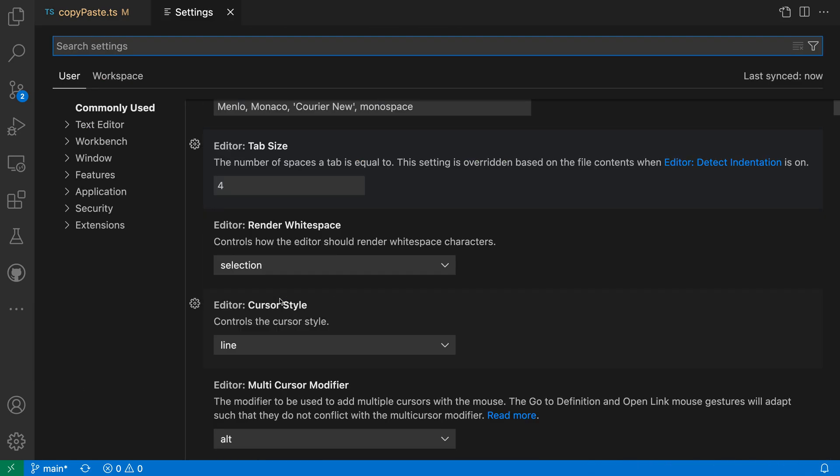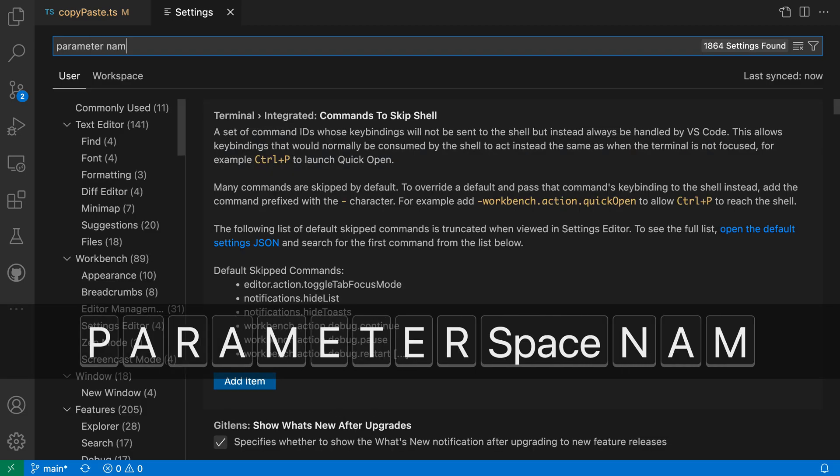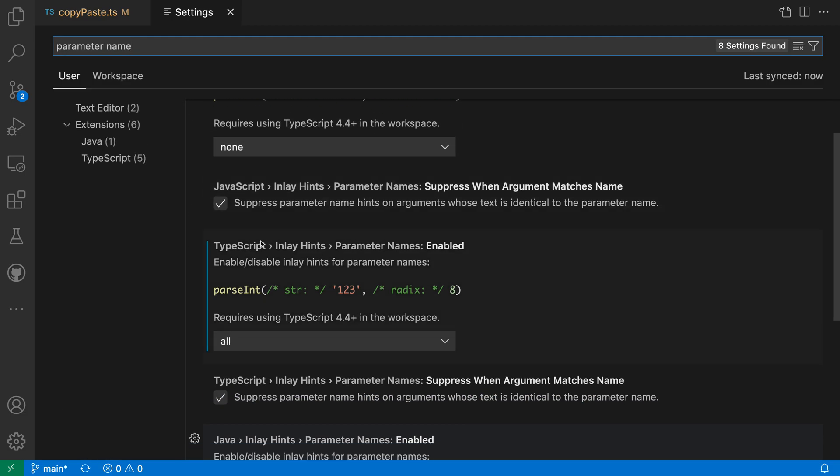First off, you want to make sure inlay hints are enabled for the language that you're working in. So for TypeScript, I've turned on parameter name inlay hints. I'll search for parameter name, and I want the TypeScript inlay hint parameter name setting here. You can see that I have turned this to all, so parameter name inlay hints are going to be enabled.